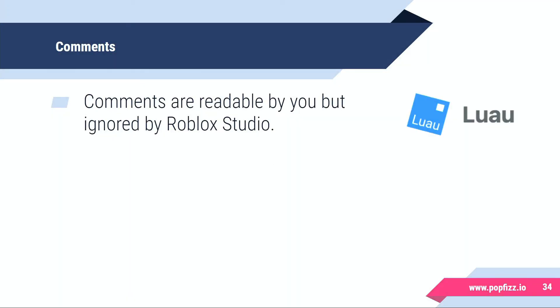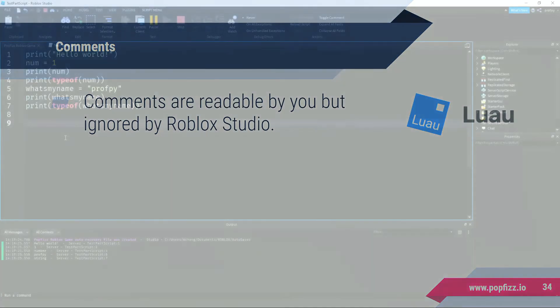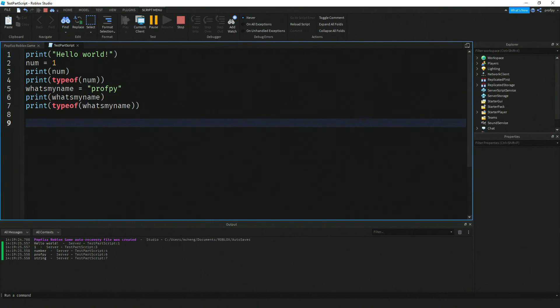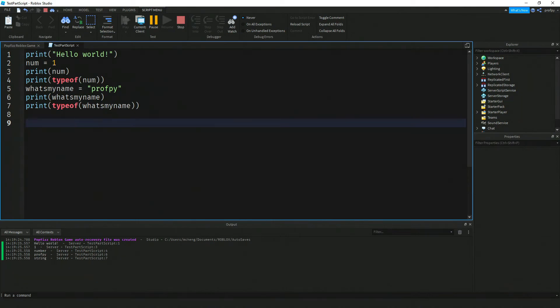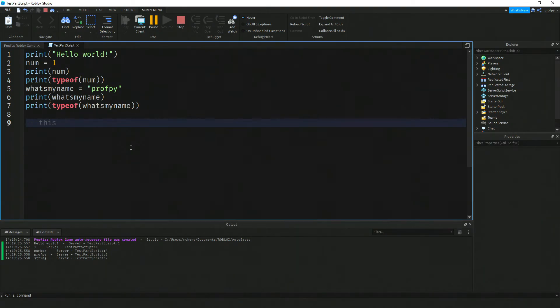The last thing I want to show you here in this video are comments. Comments are readable by you but ignored by Roblox Studio. They're useful in some instances because you can kind of give a message to yourself or to your future self or a person who's reading your code. In Lua a comment is a hyphen hyphen. For example, I just say something like this is a comment to myself.